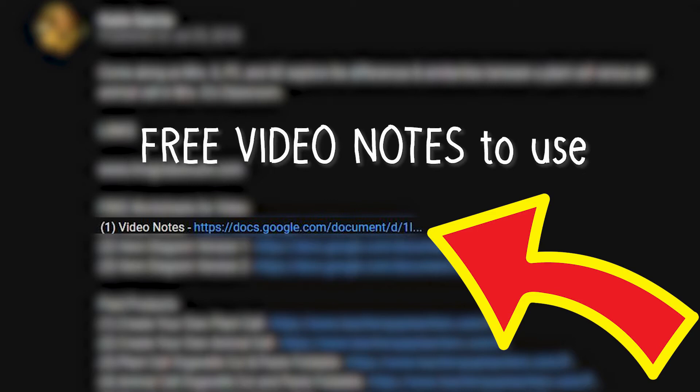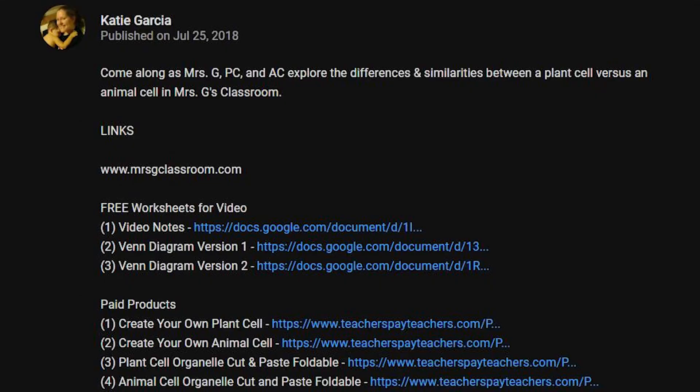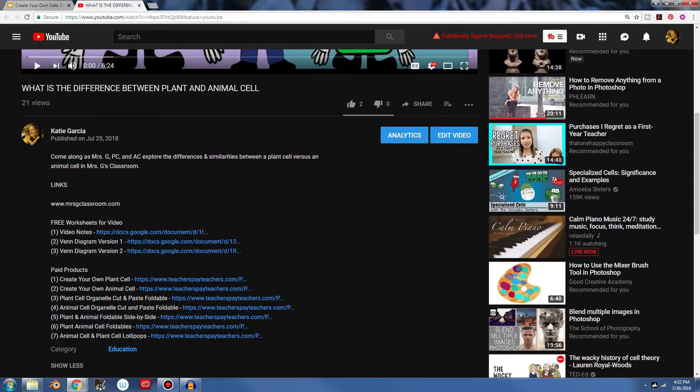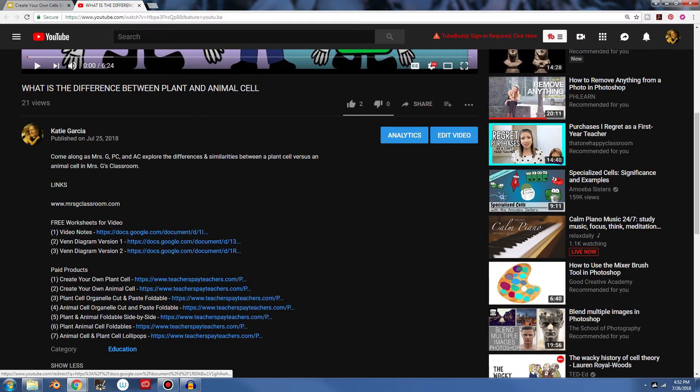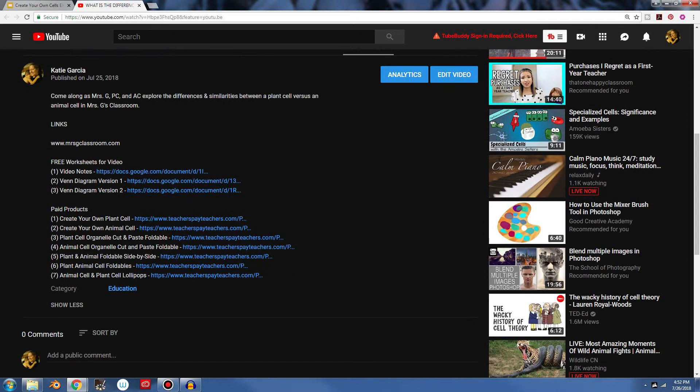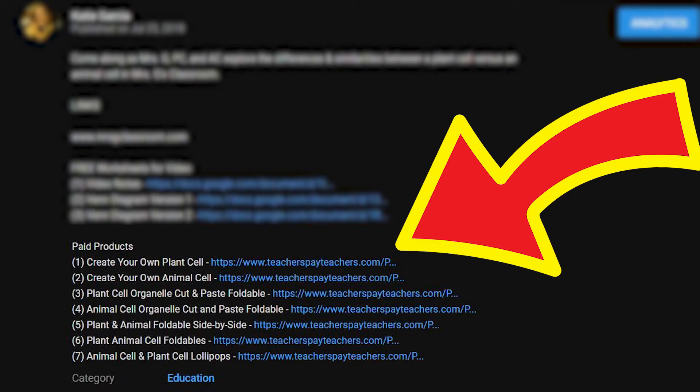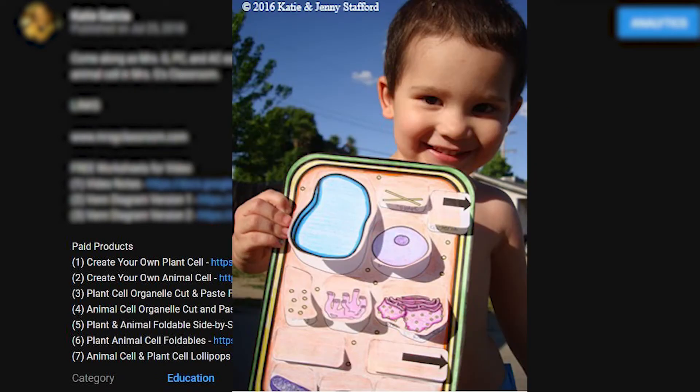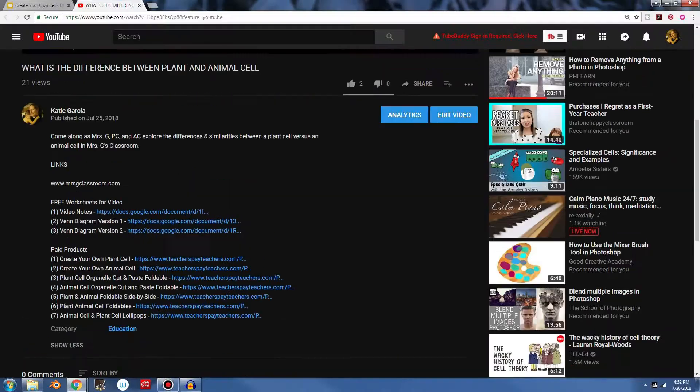And right here, here's a Google Docs assignment that asks them questions about the video. And then I have two different versions of this Venn diagram. So depending on you decide which version works best for you, because depending on your class's skill level, you might want to use one over the other. And then I have some more paid products with reviews on TPT in case you want to use something else besides the product that I'm showing you right now.